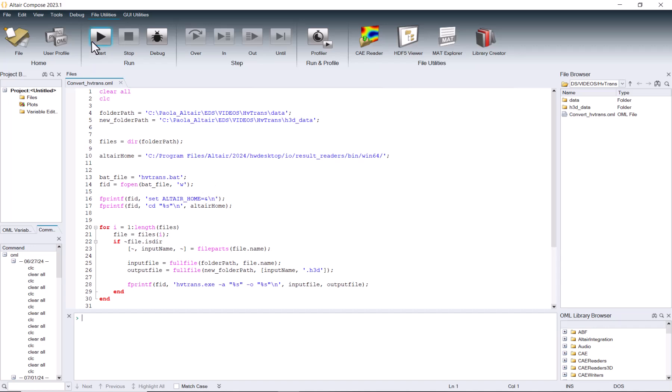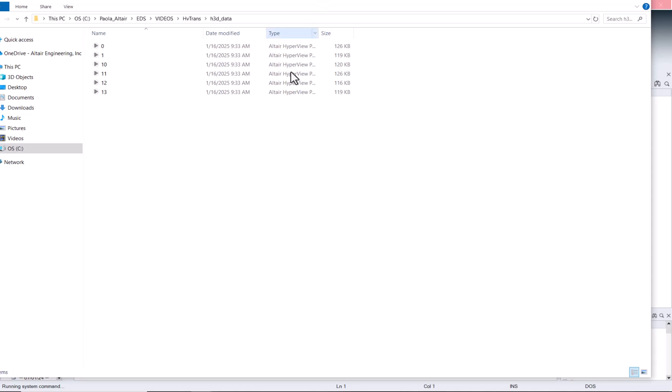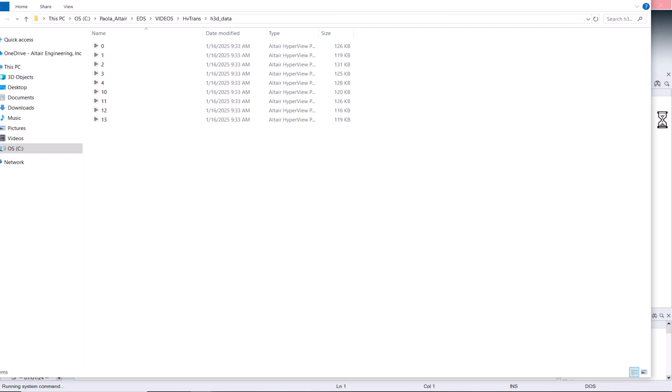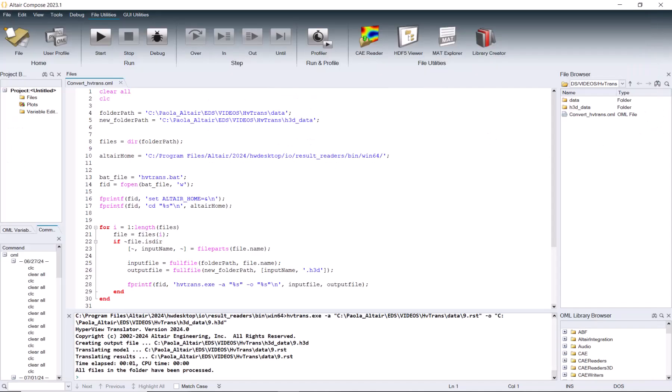So if we just hit start, then we're going to see how our files are being created in this folder location. And now that it is done, we should have this message that all files in the folder have been processed.